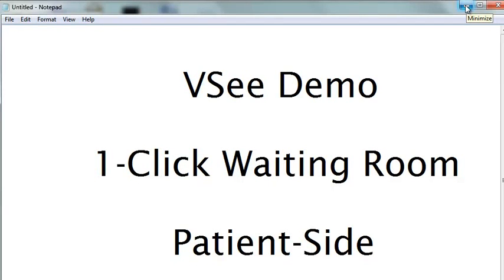Welcome to this quick VSee one-click waiting room demo. I'm going to start with the patient side experience.